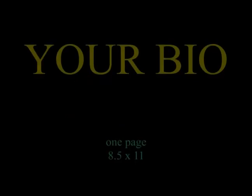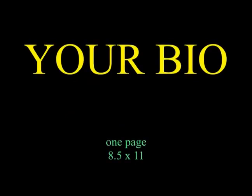Item number two. This is about you. We need a one page, eight and a half by eleven, biographical sketch about you and your artwork.